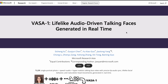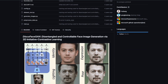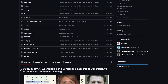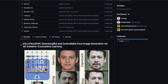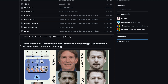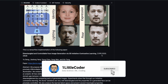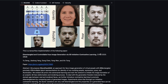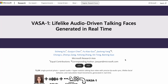One interesting thing is that one of the authors on this paper was also part of a previous Microsoft paper called DiscoFace GAN, where they released the entire code. This was four years ago, before the latest AI hype, using GANs — Generative Adversarial Neural Networks — for disentangled and controllable face image generation with 3D imitative contrastive learning, presented at CVPR 2020. It looks like Microsoft has been seriously cooking something for a while.